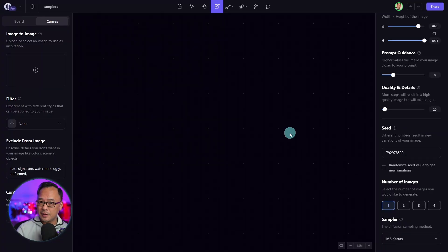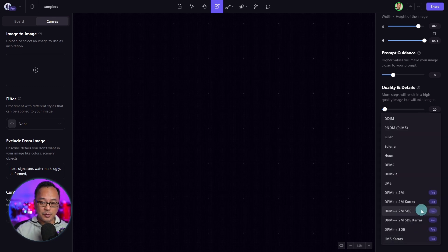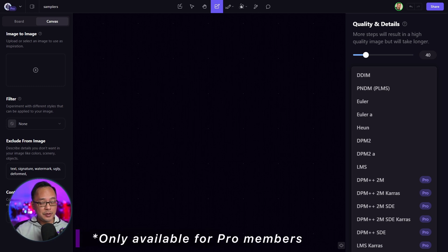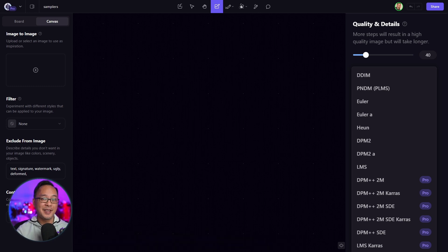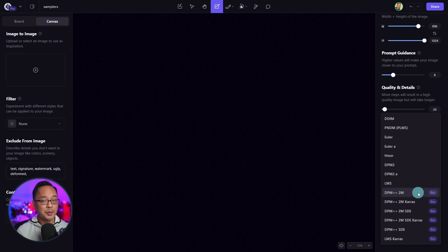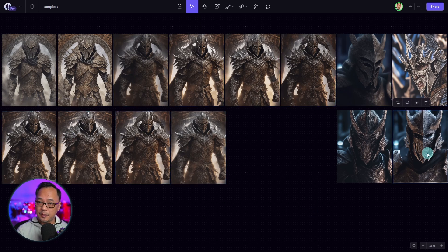We recently added some new samplers for pro users. If you go to your sampler menu you'll notice we now have seven new samplers — there's one missing that will be active very soon, but in the meantime these six will be available for pro users. Not to say the old samplers are obsolete; they're still very useful, but there are some benefits to the newer samplers. I've got the older samplers listed at the top and the newer ones listed below.